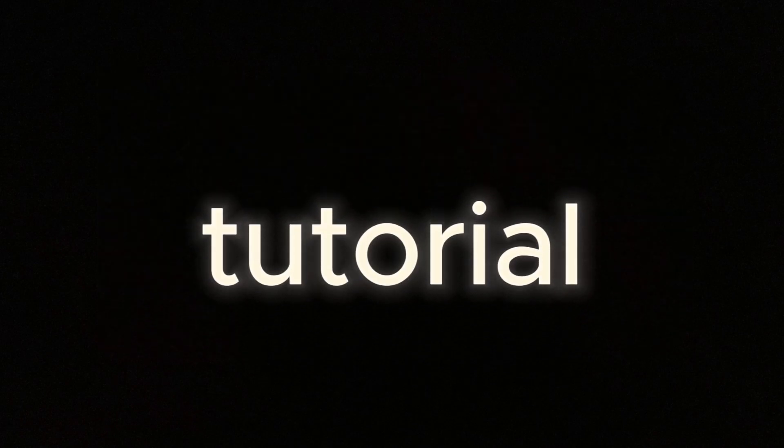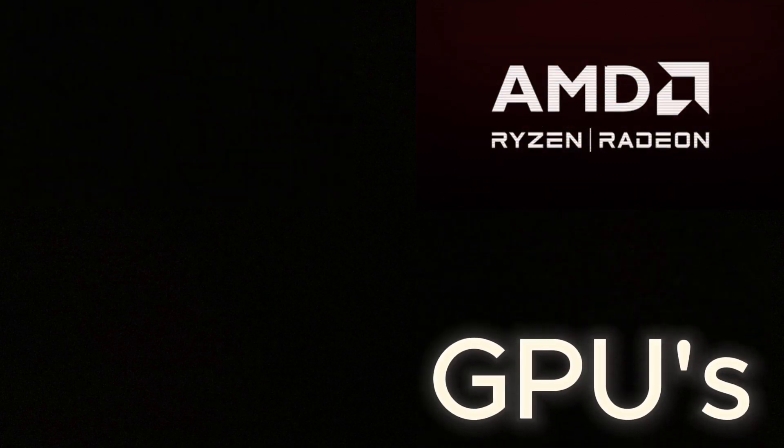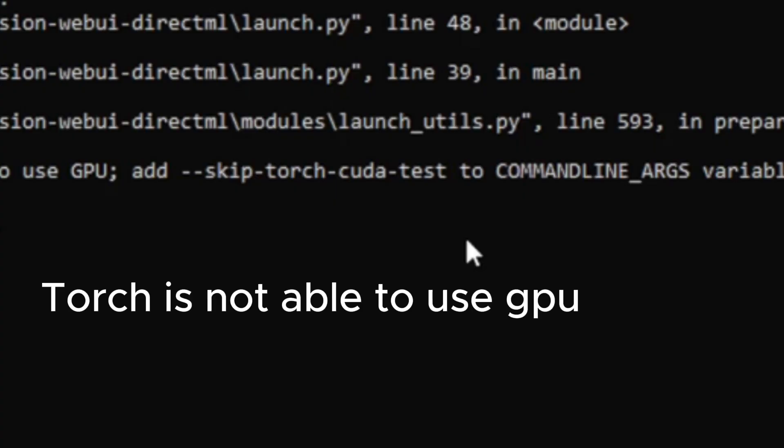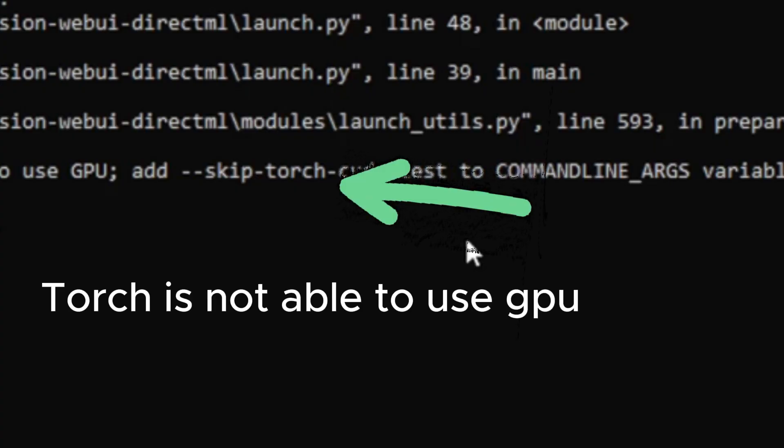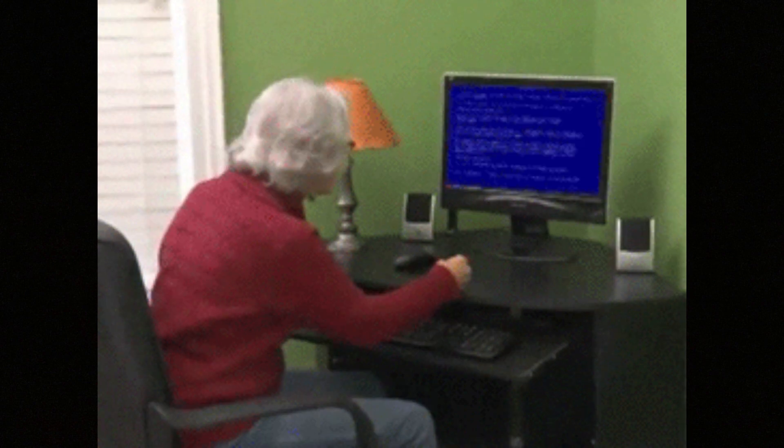Hello guys, in today's tutorial I will be showing you how to install stable diffusion on any AMD GPU and how to fix the Torch is not able to use GPU error.